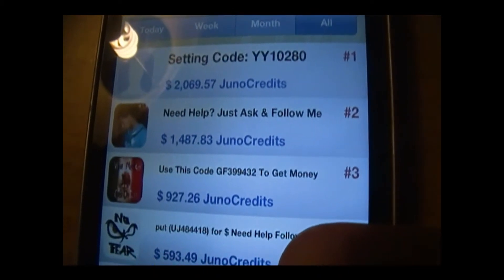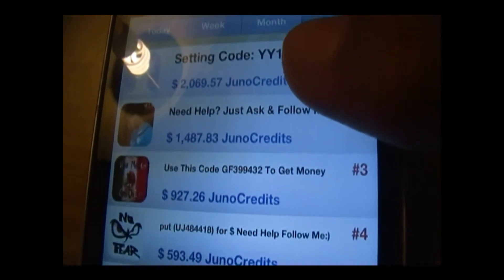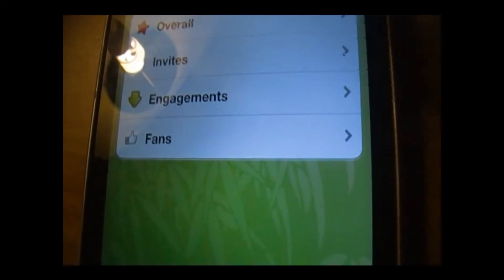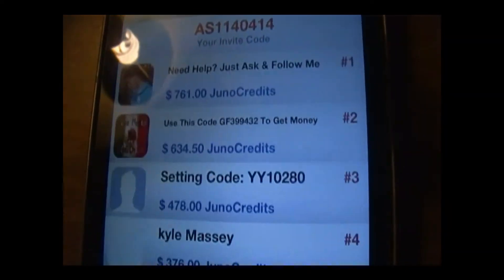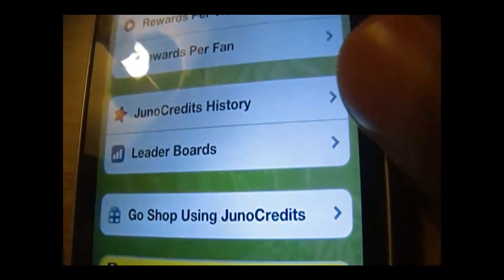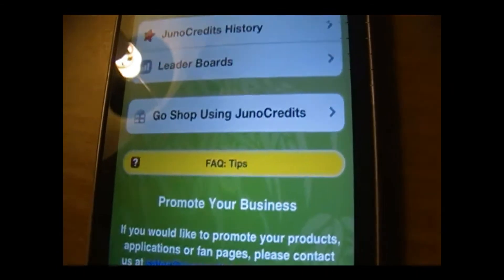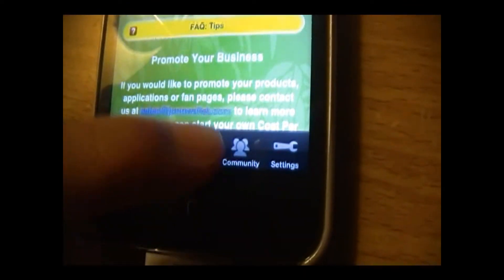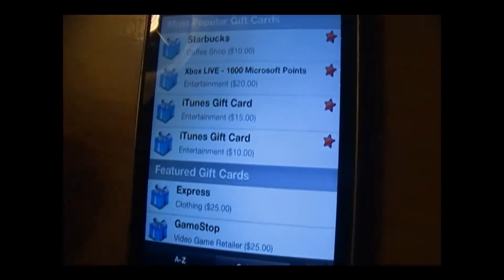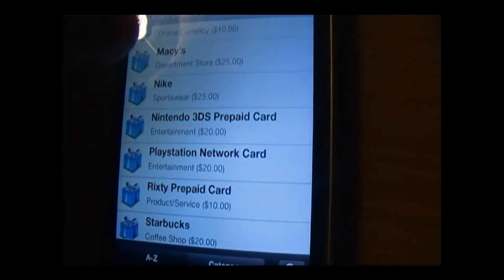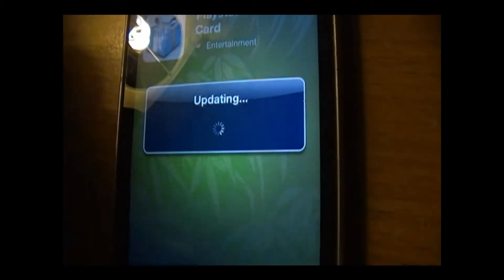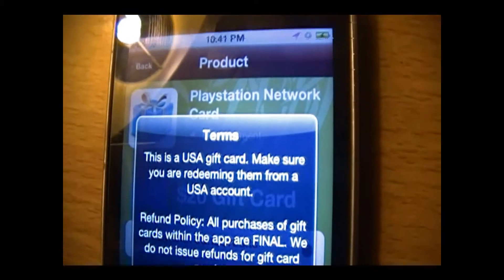Right now, invite code YY10280 has earned $2,069.57 in invites. Once you've gained enough money, you can go ahead and shop. They have all these different kinds of gift cards.